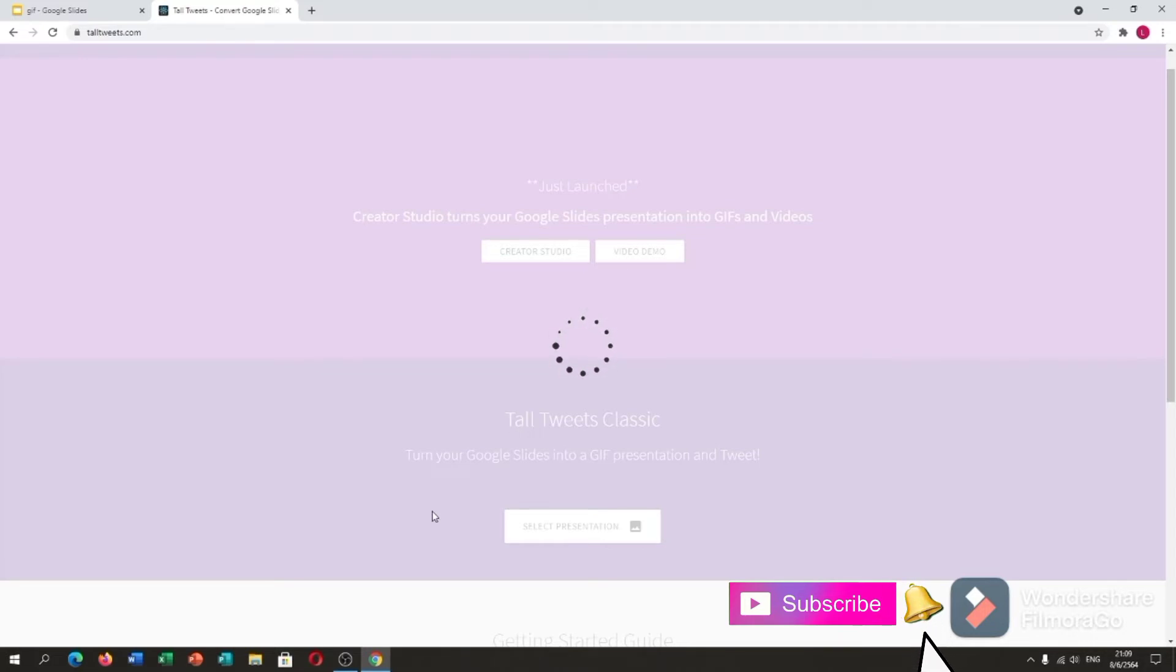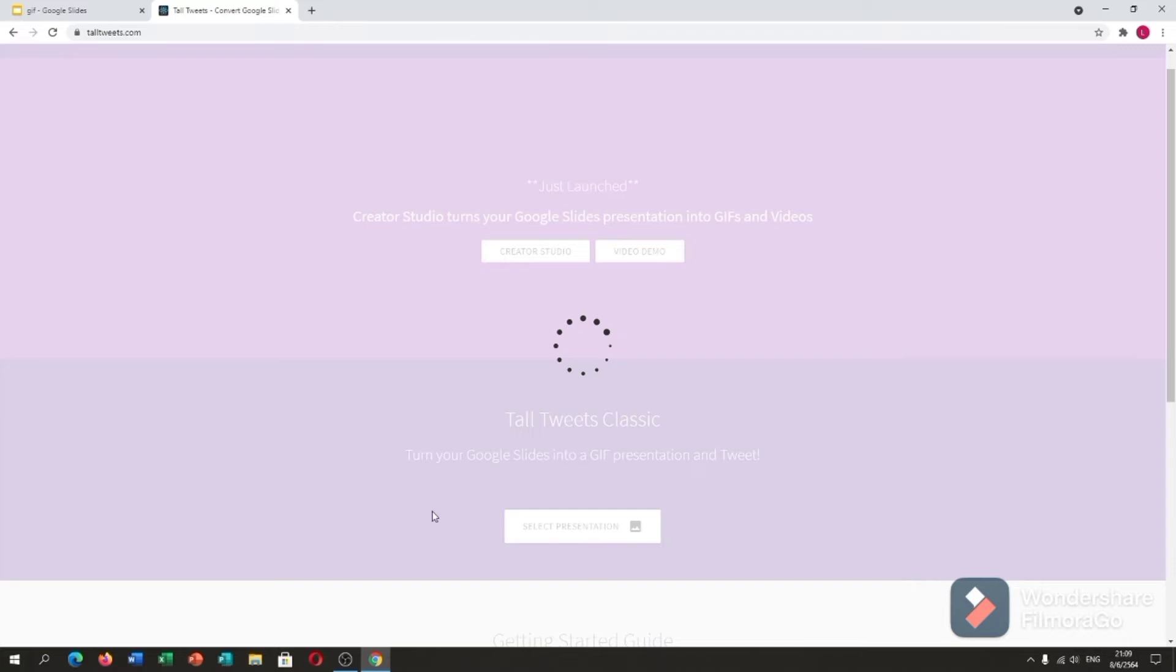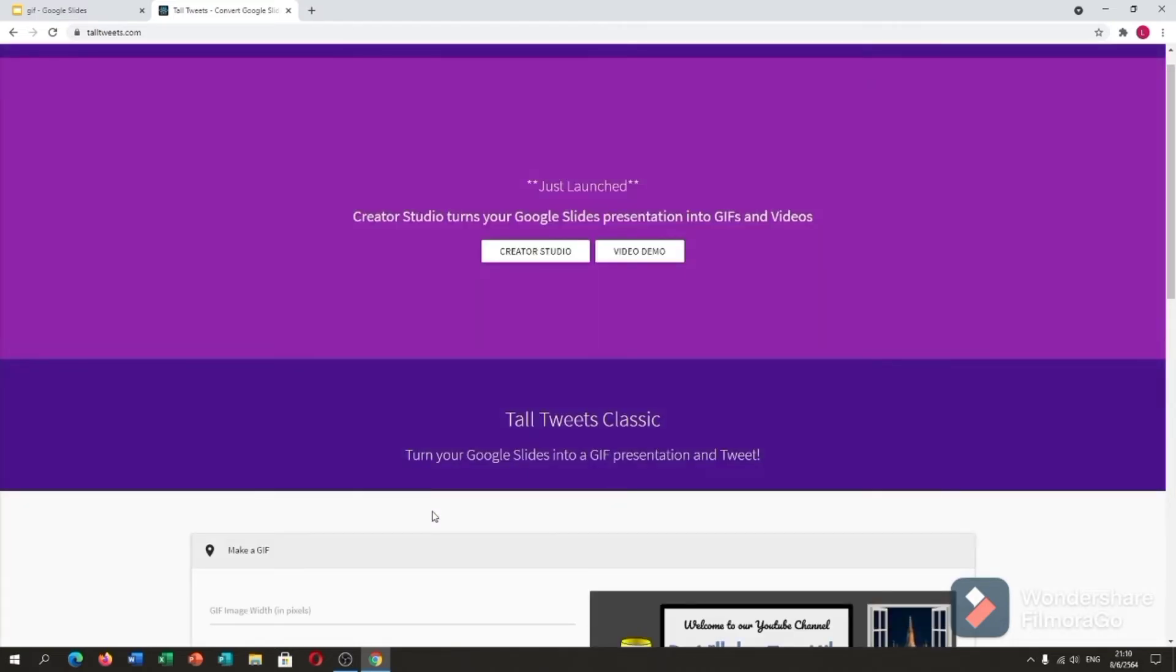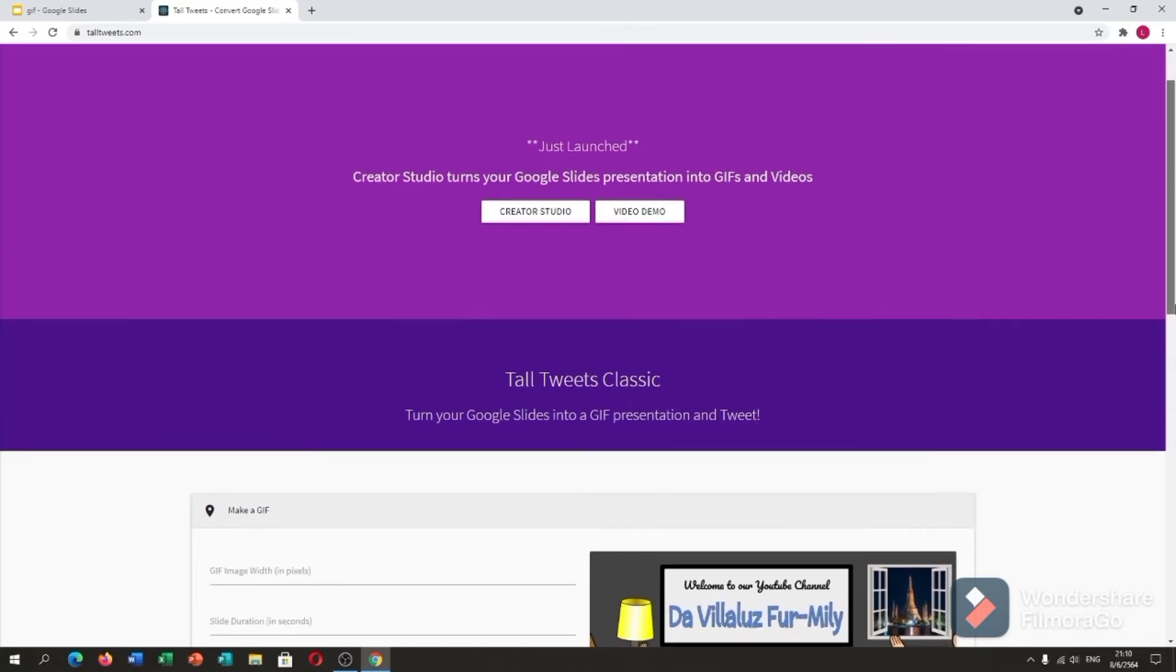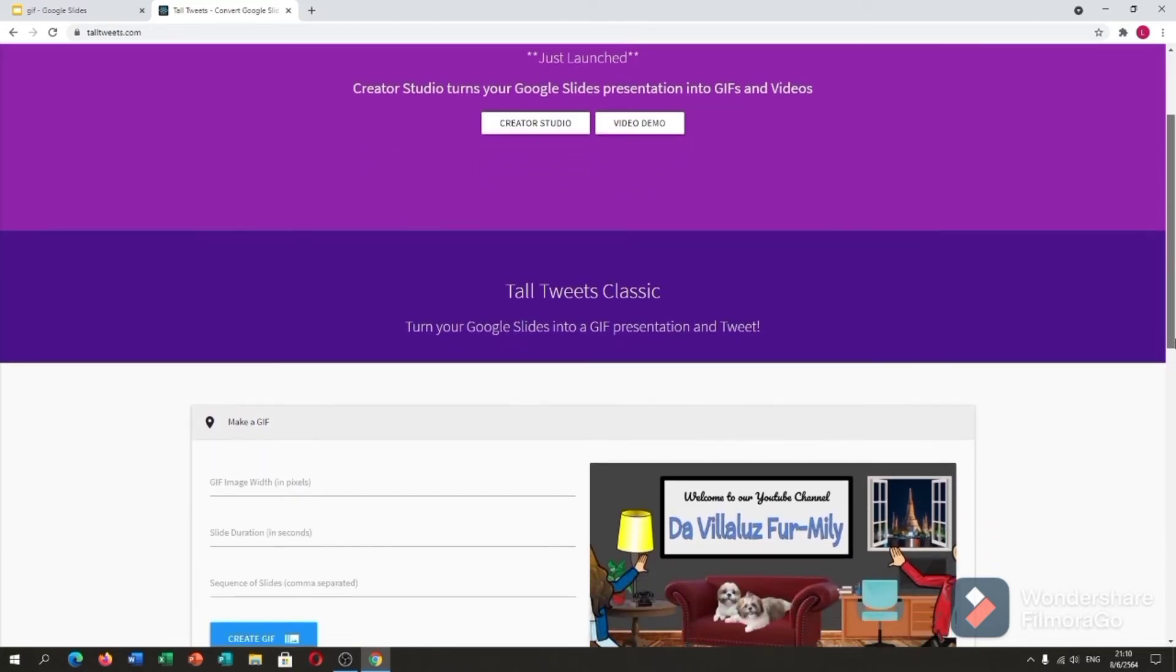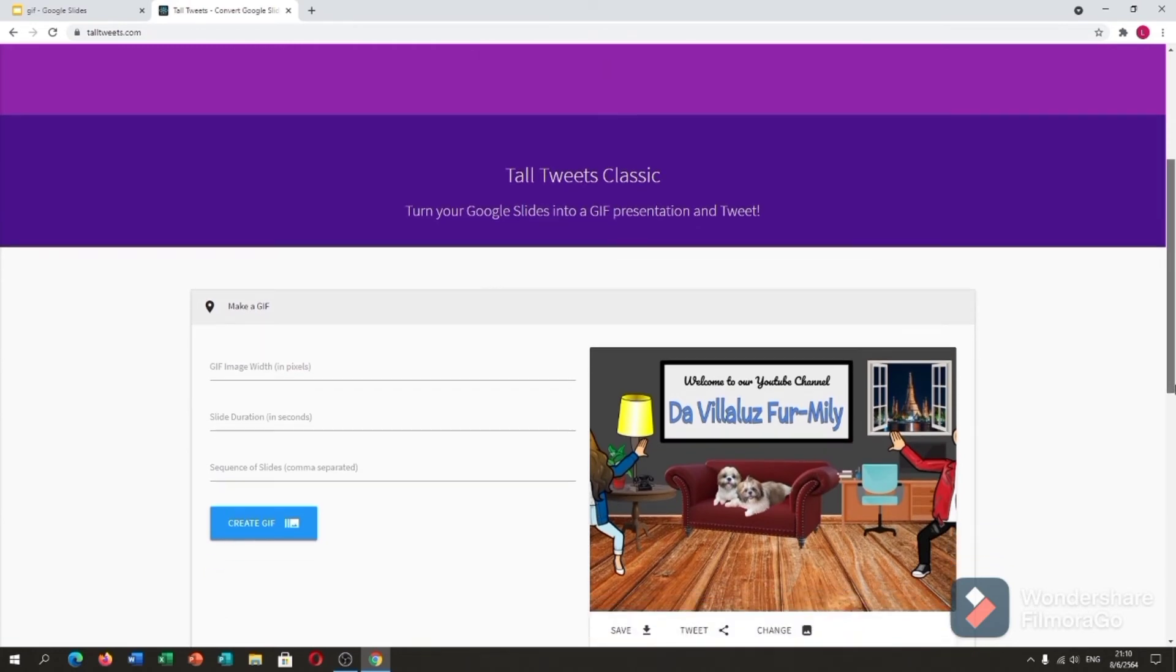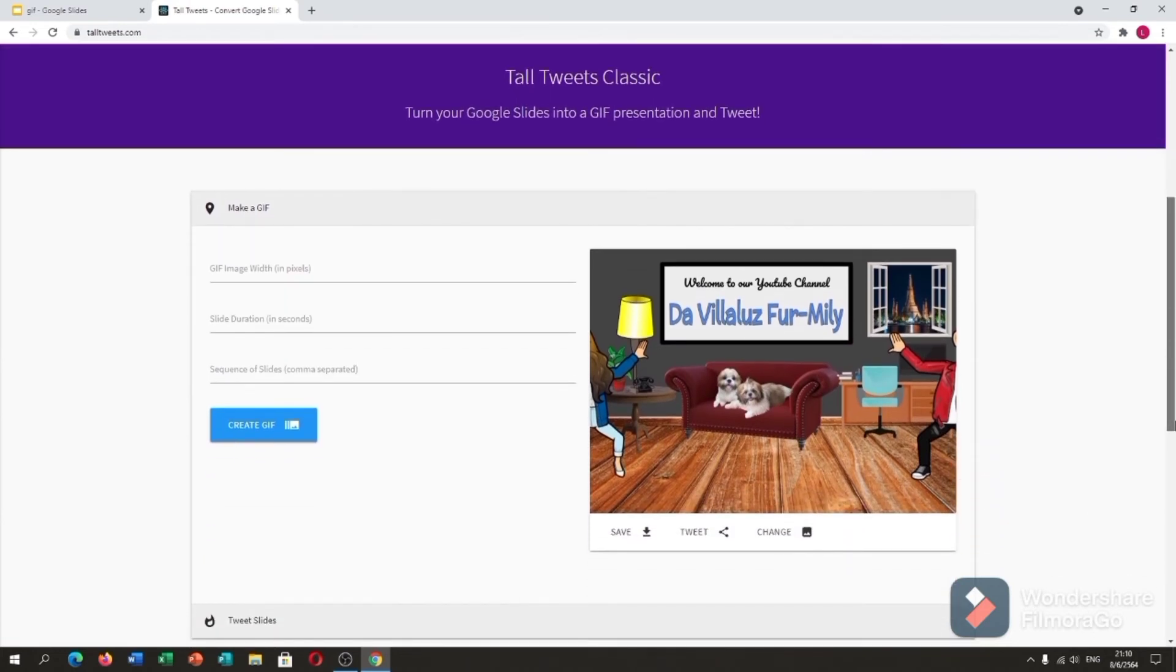We can make it our virtual classroom and animated. It takes a while because I made 36 slides. Alright guys, here is my GIF.